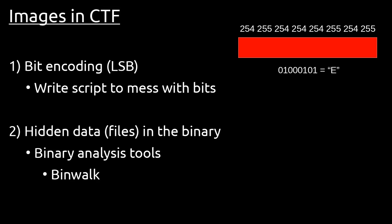First off is bit encoding. Bit encoding is when a specific bit in the color channels of a pixel is manually set to either 1 or 0, so that when they are all concatenated together, they form a message. For instance, this picture right here looks like a solid red, but actually this pixel is 254 red, and this pixel is 255 red. So when you concatenate the least significant bit of all these numbers, you actually form the letter E. To solve a bit encoding question, you can write a script that can mess around with the bits and play around until you can finally get a message.